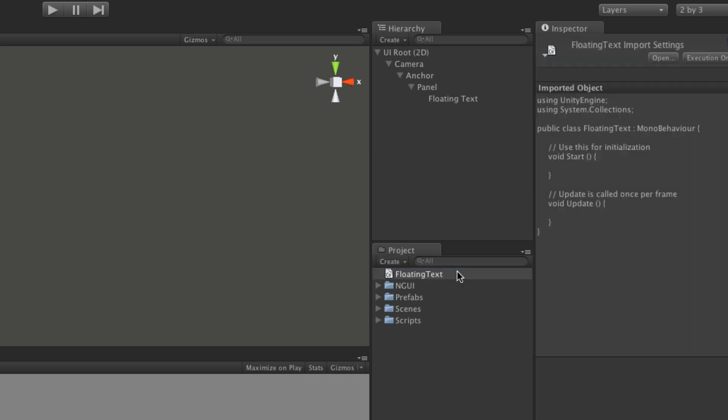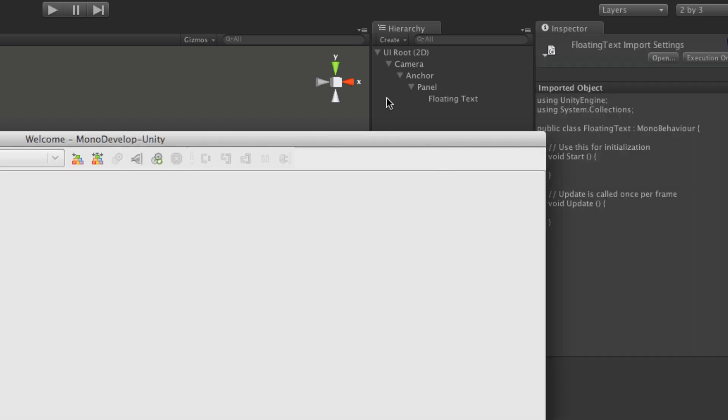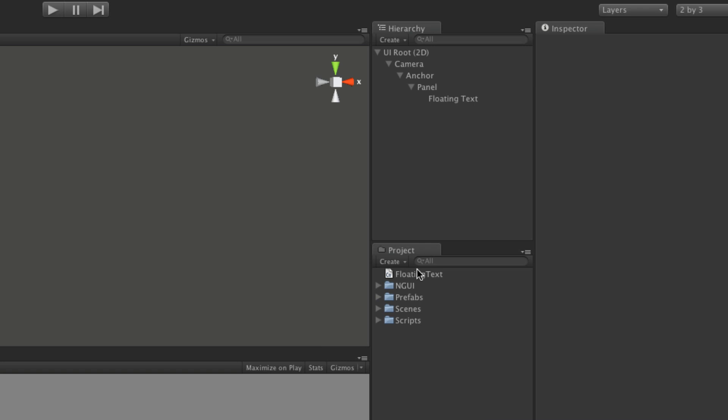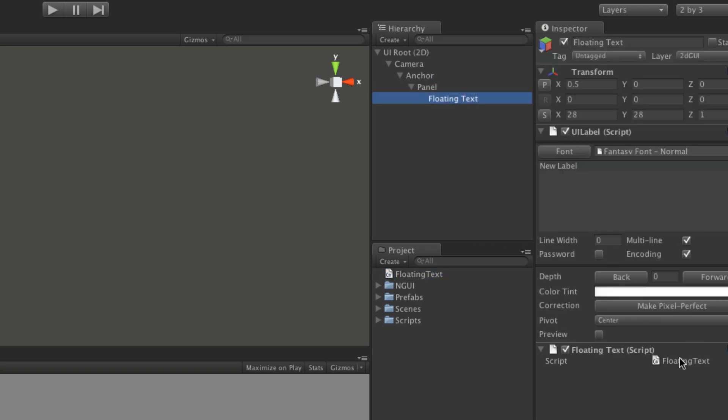So I'm going to go ahead and open this up. Actually, let's go ahead and actually attach it. We'll click, make sure it's there. Great.